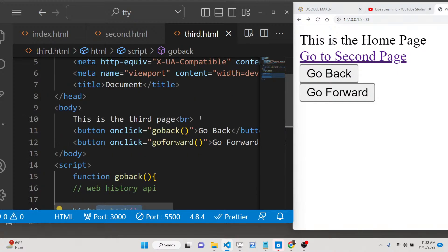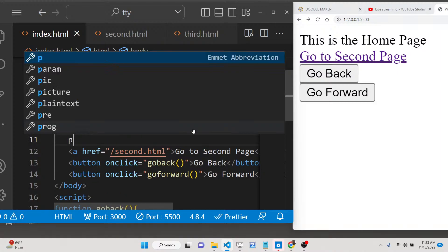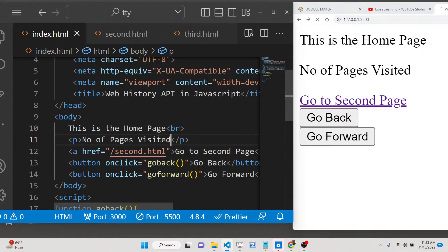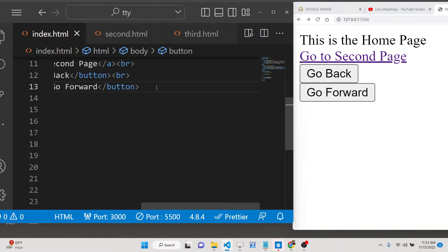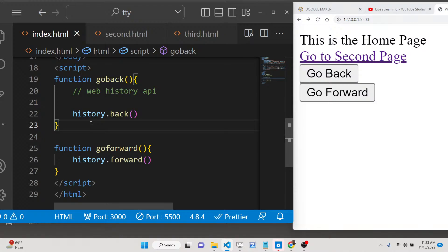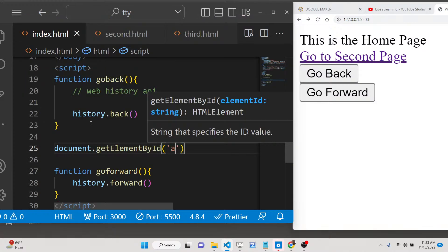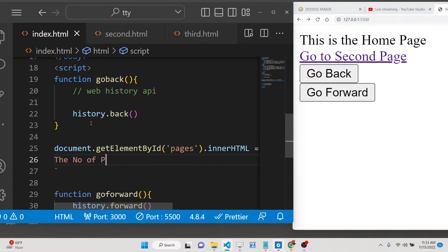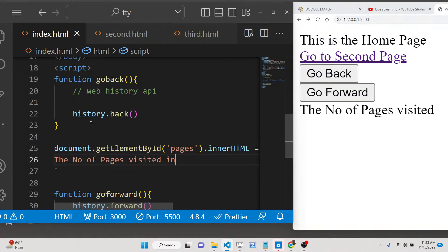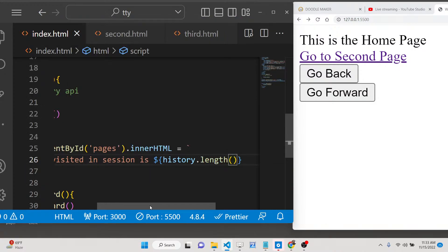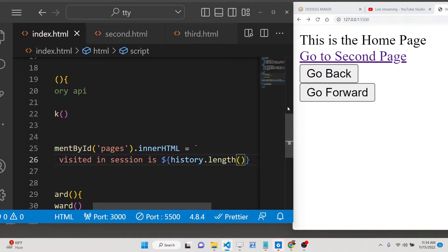You can also keep track of how many pages the user has visited inside a single session. We can print out the number of pages visited dynamically. We add a break tag and then use document.getElementById('pages') to manipulate the innerHTML property, setting it to 'The number of pages visited in session is: ' followed by history.length. This property tells you exactly how many pages the user has visited in this session.